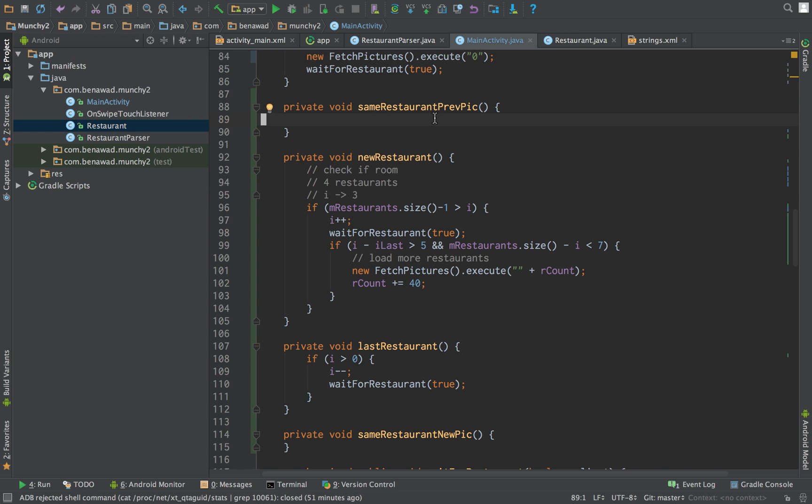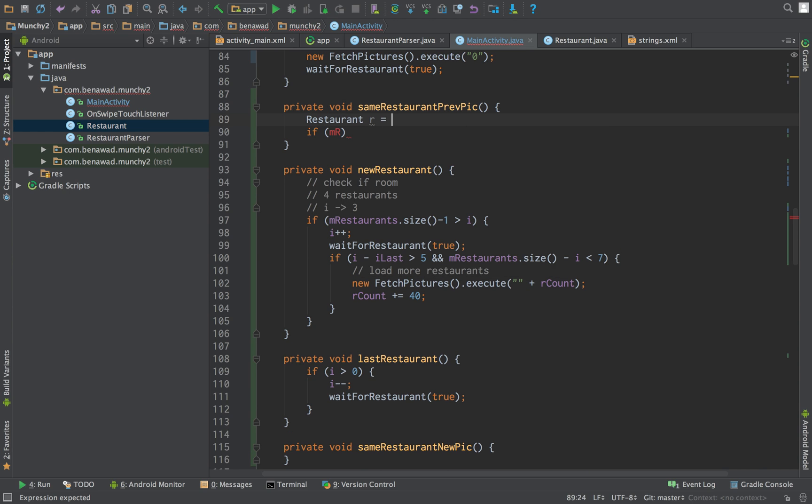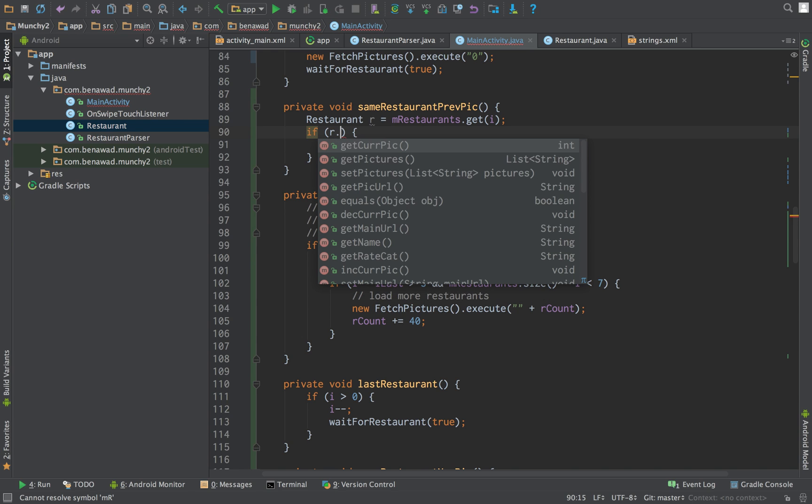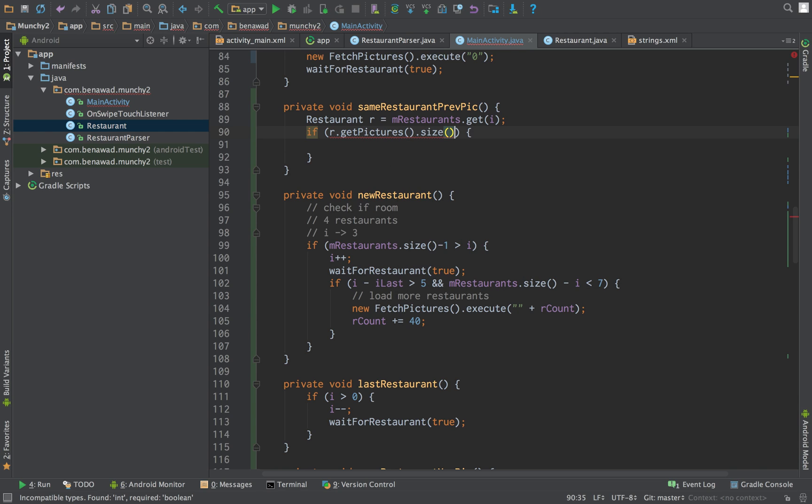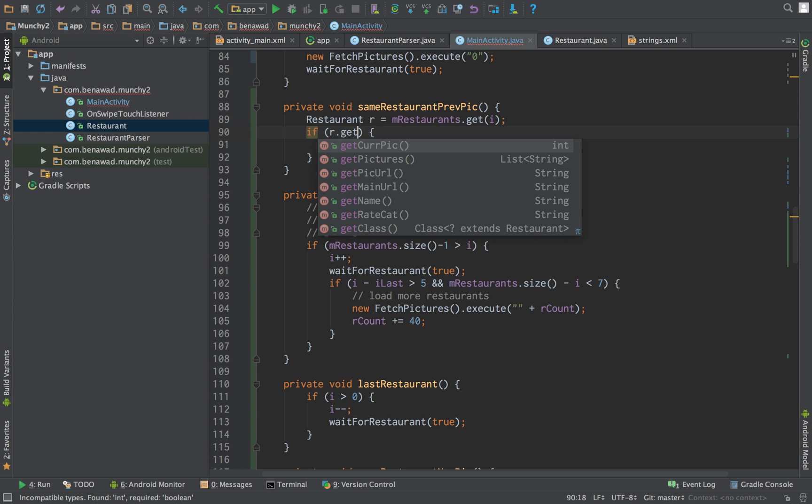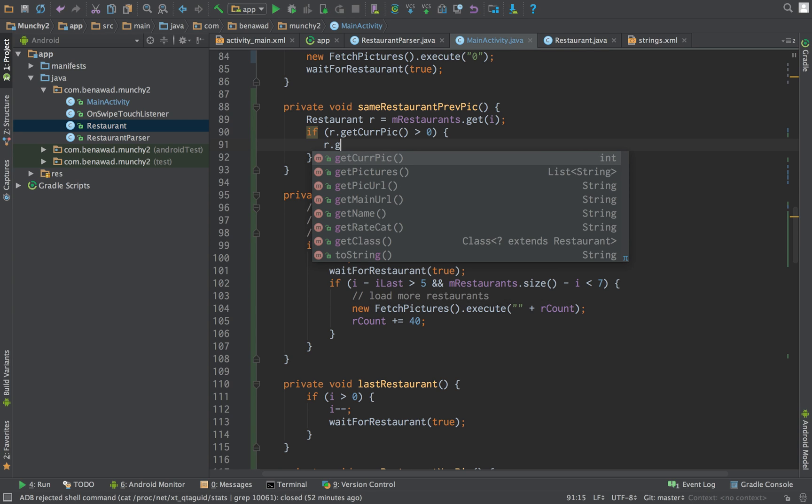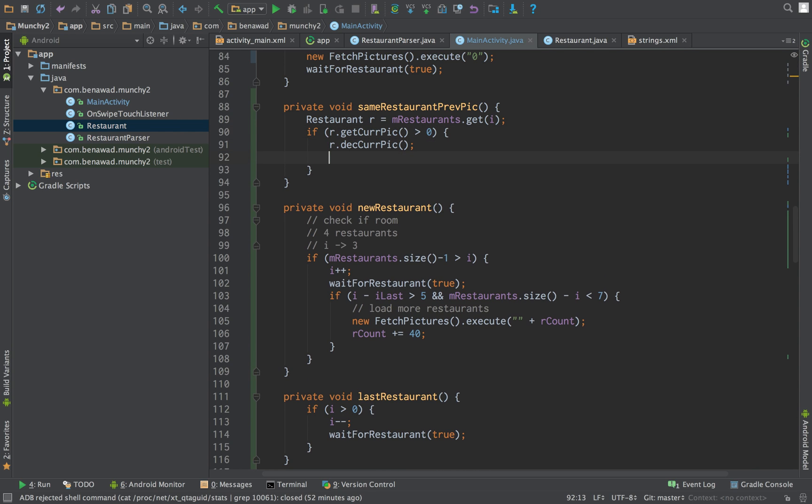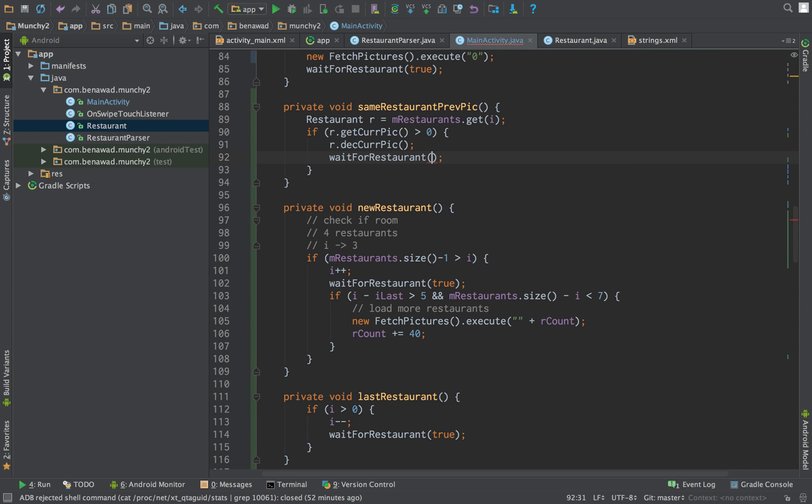So same restaurant, previous picture is the same thing. So if, get the current restaurant, so restaurant R is equal to M restaurant dot get I. Say R dot pictures dot size. Actually we don't even need to check how many pictures we have, just the current picture. Say that's greater than zero. If it's greater than zero, we can say R dot decrement parent picture. And then we can say wait for restaurant true.